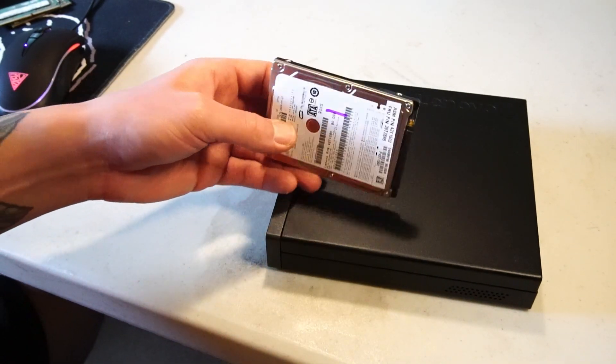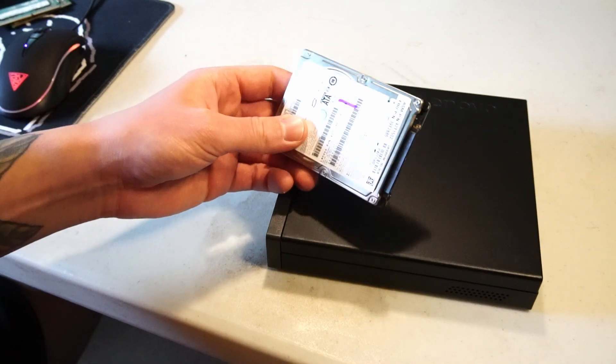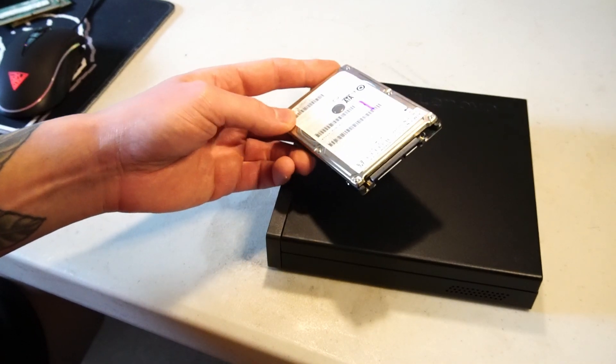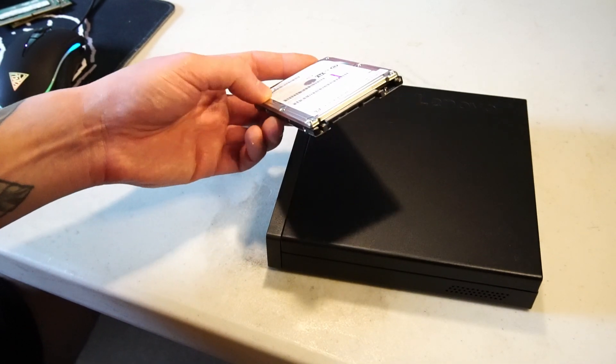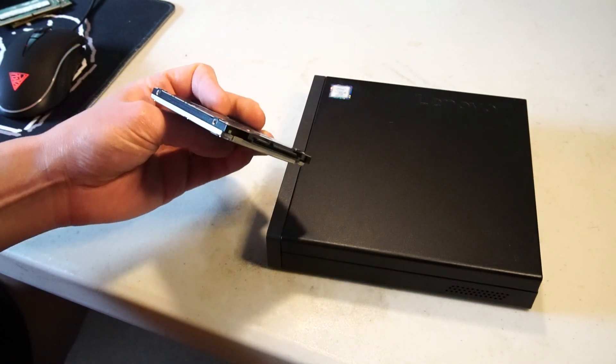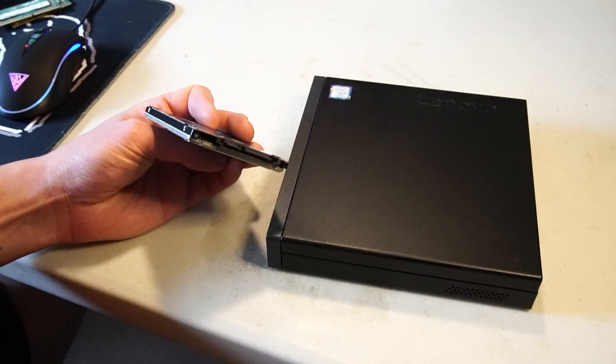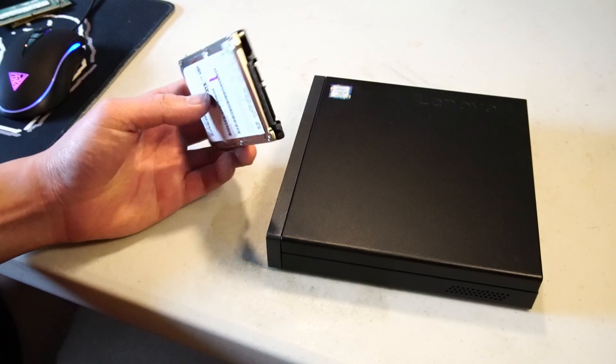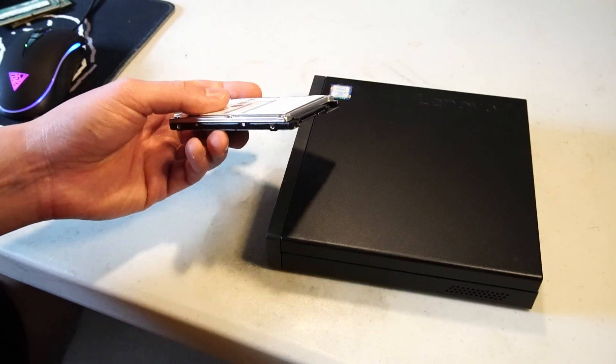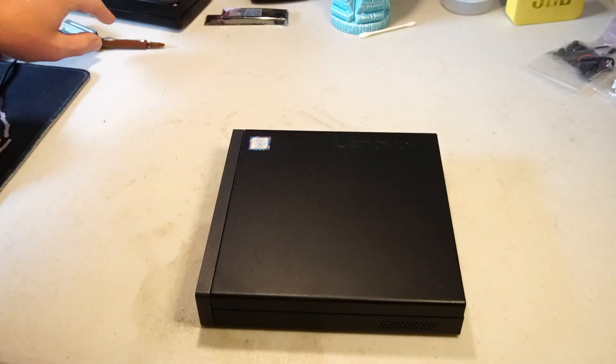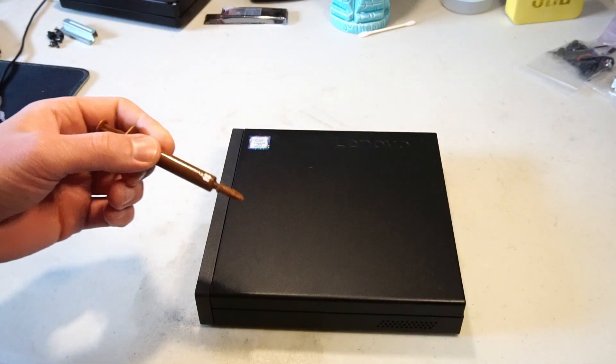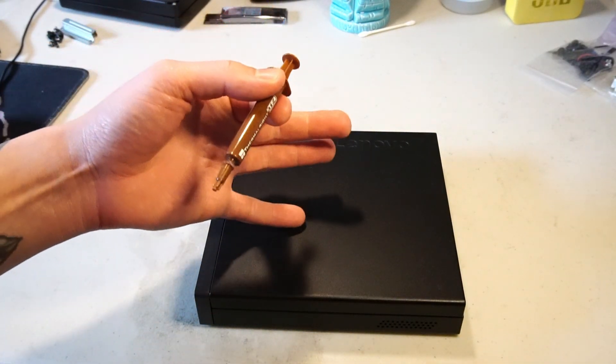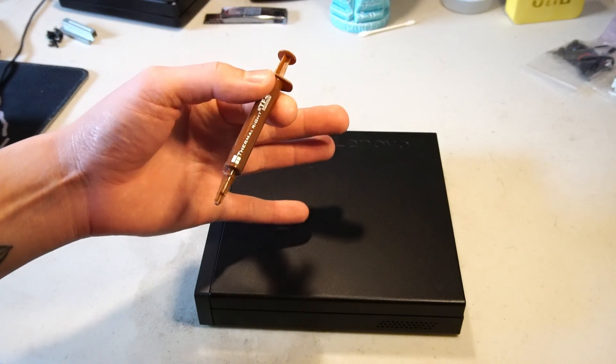Lastly I have this 80 gigabyte 2.5 inch hard drive and I know 80 gigabytes is not a lot of space but it's something and I'll just be throwing it in for free. I'll also be taking this thing apart and cleaning up the CPU so I have some new thermal paste as well.